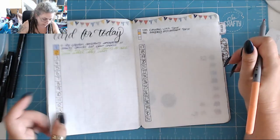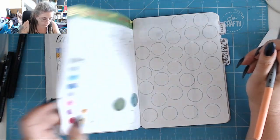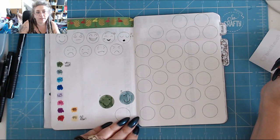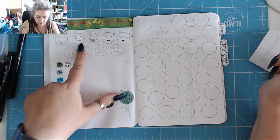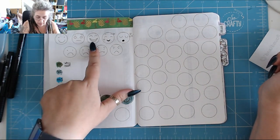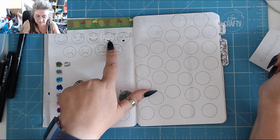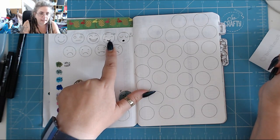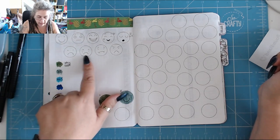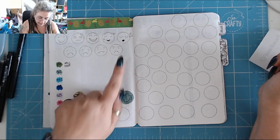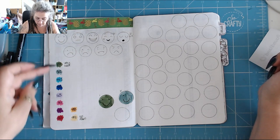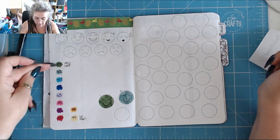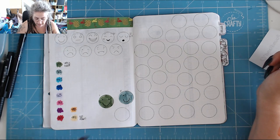So we've got happy, rather sort of baffled by it all, laughing, in love, sleepy, sad, crying, feeling rather sick, and angry. Then I've graduated my pain in color from very, very bad through to no pain.